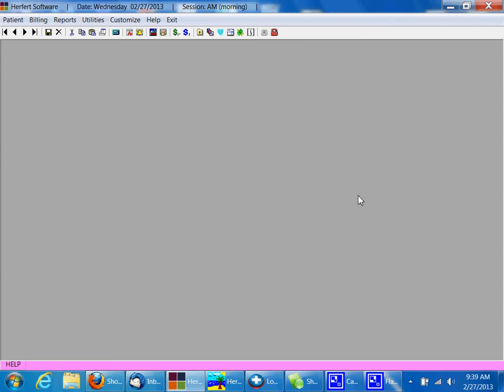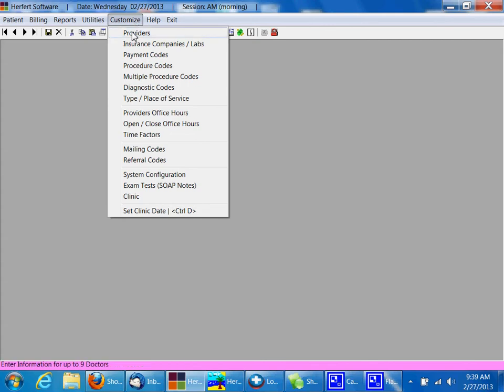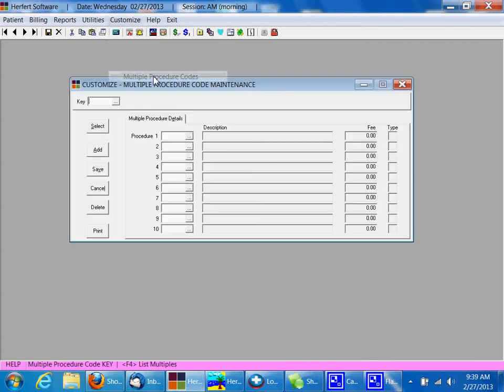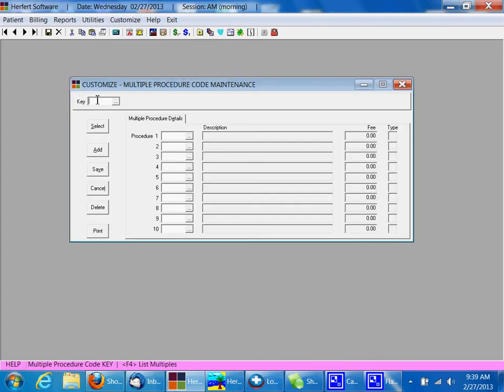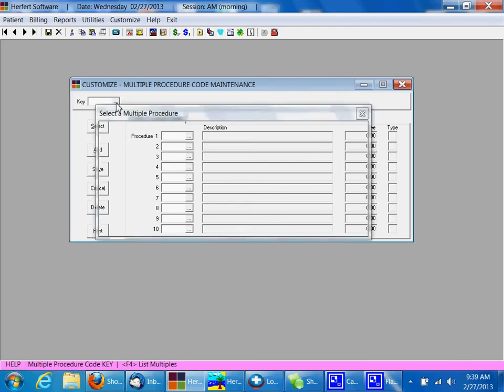In order to set up a multiple procedure code, you're going to click on Customize, and then Multiple Procedure Codes. In our key box, if we click on the three little dots next to it, we can see what multiple procedure codes we already have set up.